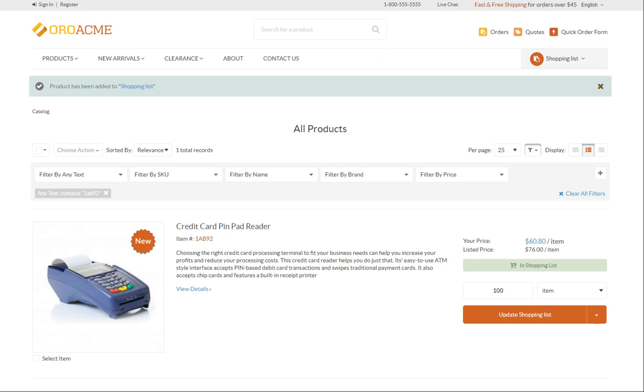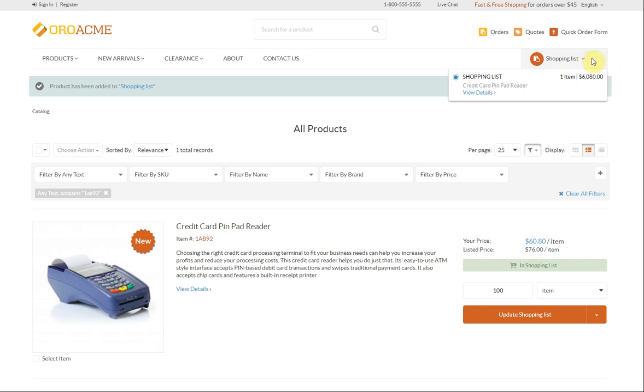In our case, 100 credit card pin pad readers are the only products we came for. Let's navigate directly to the shopping list and proceed to creating an order. Click the down arrow in the shopping list button. A list with all your shopping list displays. As we've got just one, click its view details link to get redirected to the corresponding page.